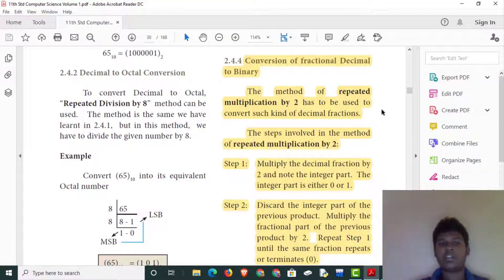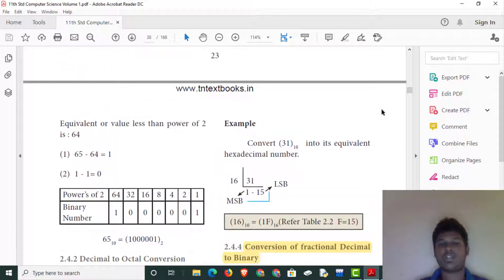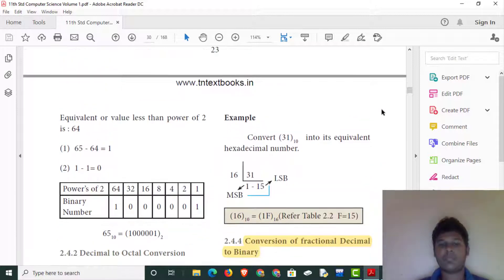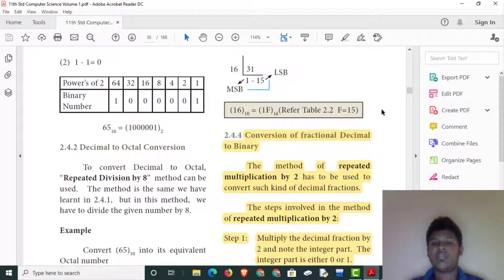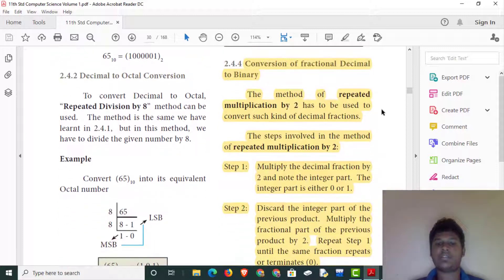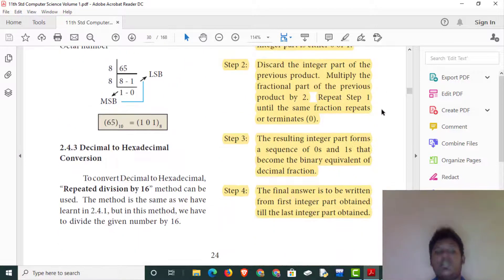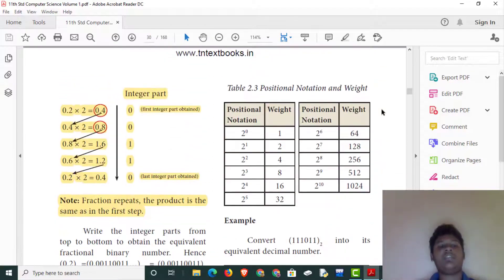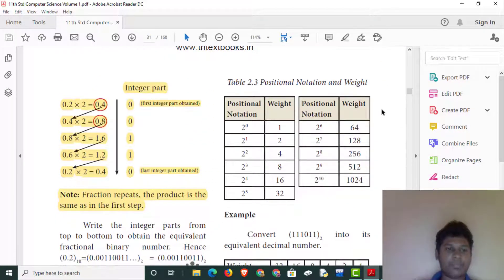I am going to explain the next video — decimal to hexadecimal. In this video, we will explain how to convert hexadecimal to binary. Let's see.